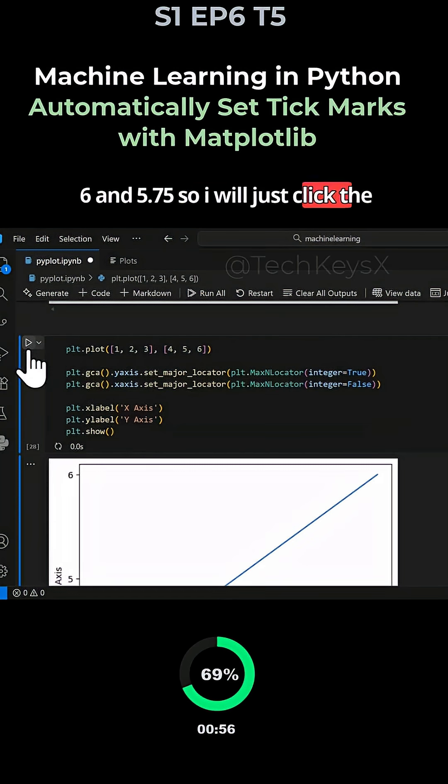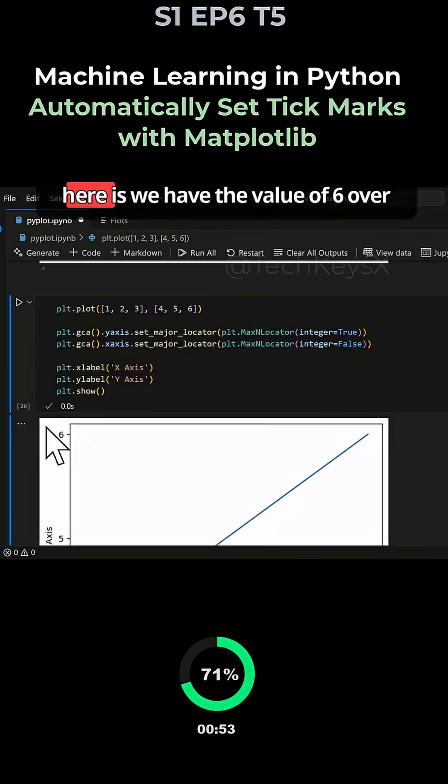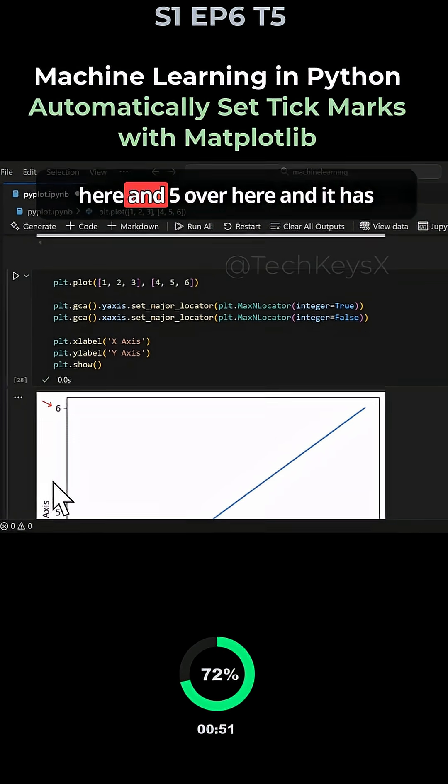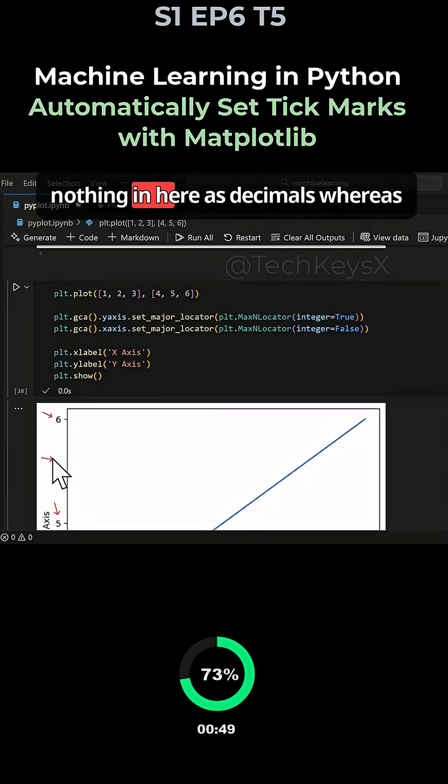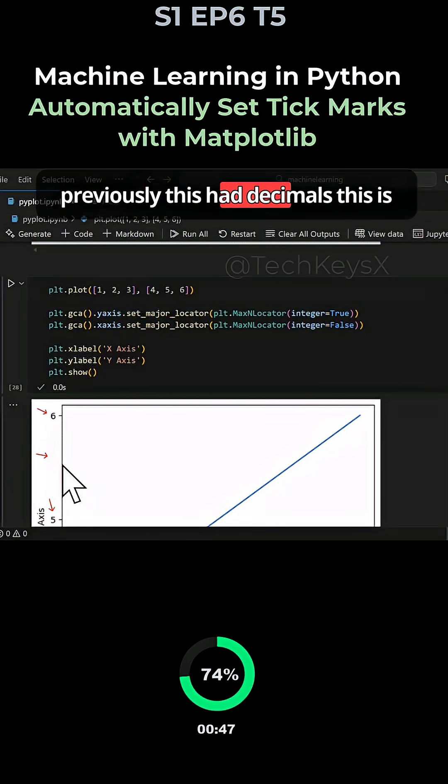I'll click the execute button and you can see that we have the value of 6 and 5, and it has nothing in decimals but previously had decimals.